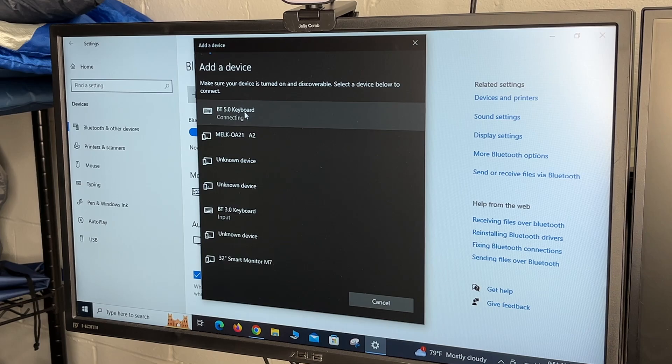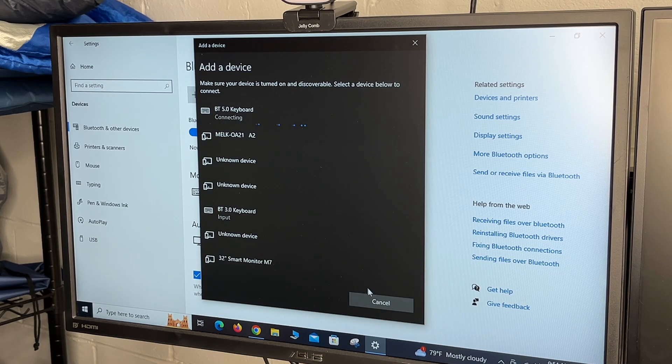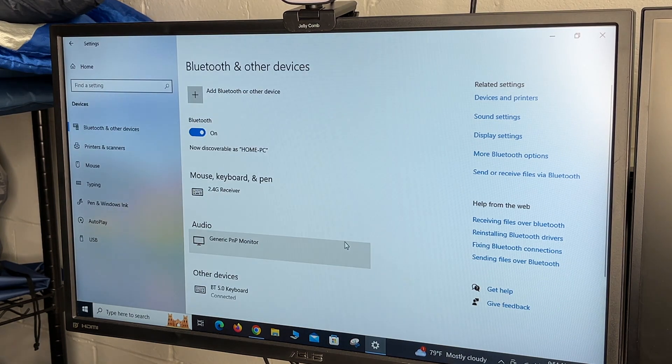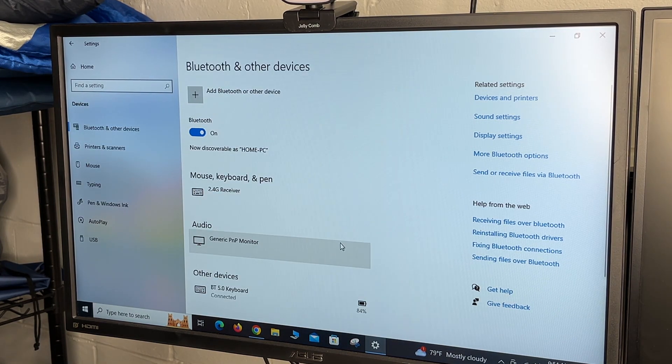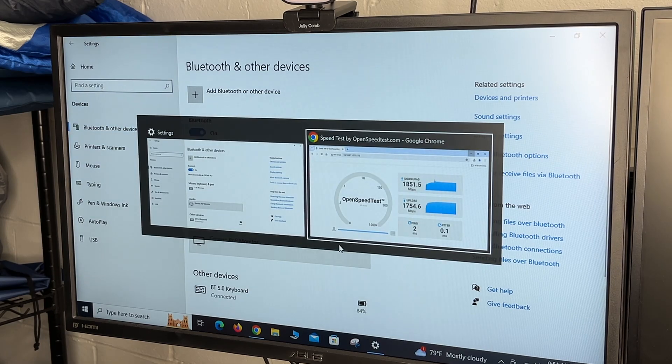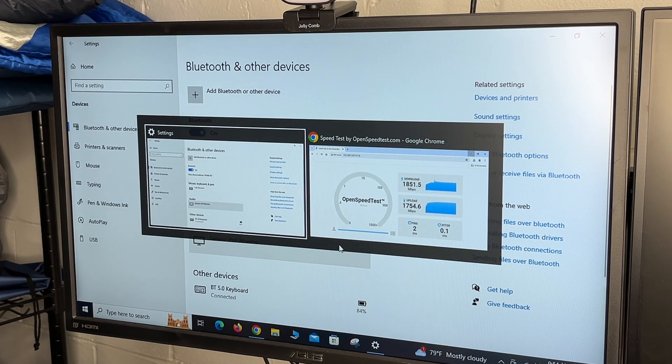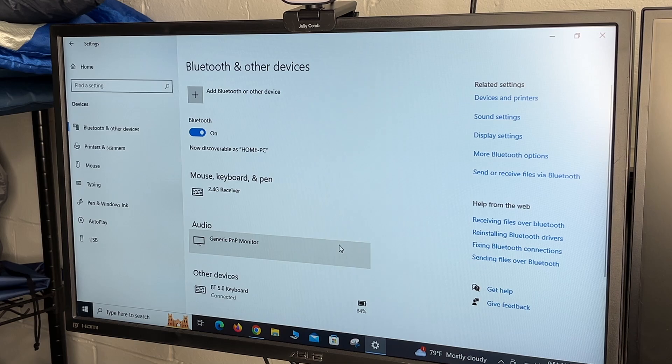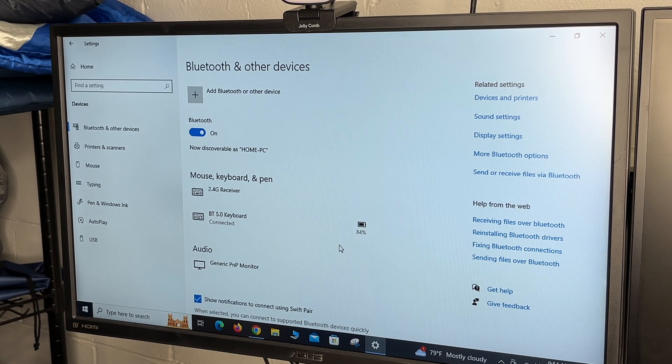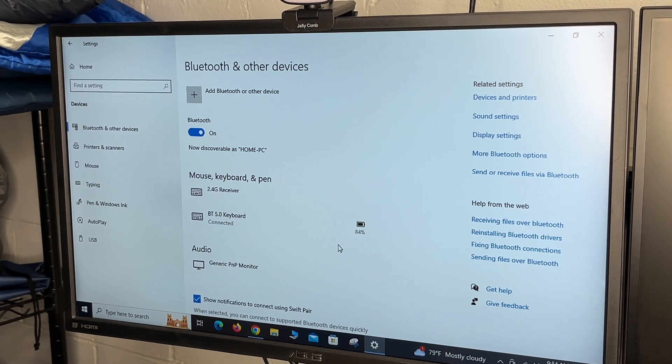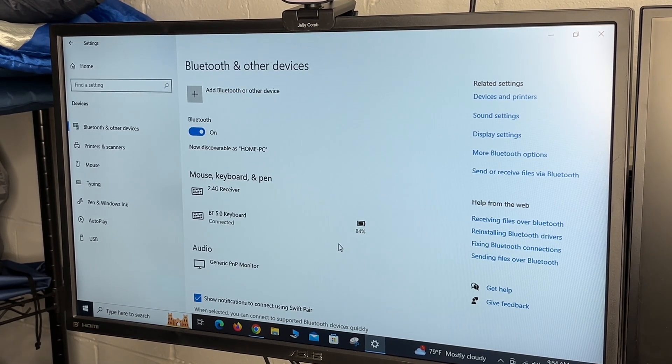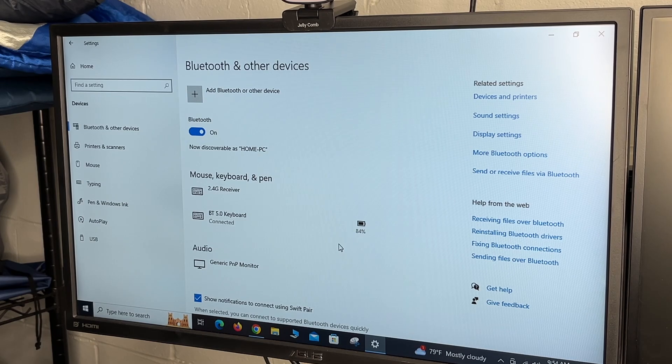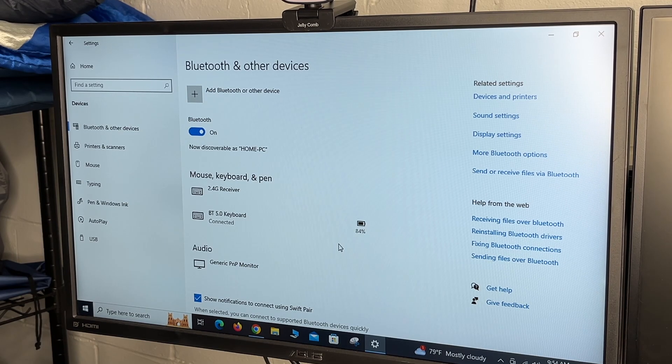I'll choose the Bluetooth keyboard. Now I can hit Alt Tab, and we can see my keyboard is working. So this is a Bluetooth 5.0 keyboard, but the adapter supports Bluetooth 5.3.